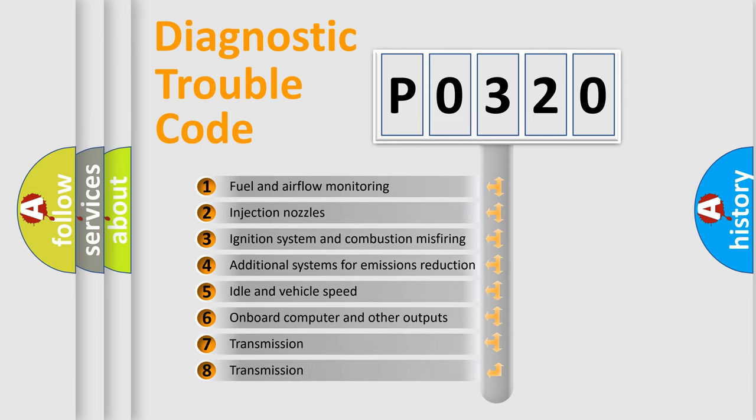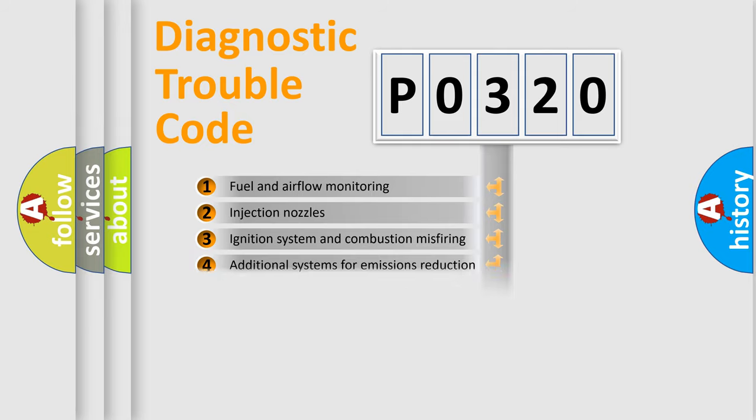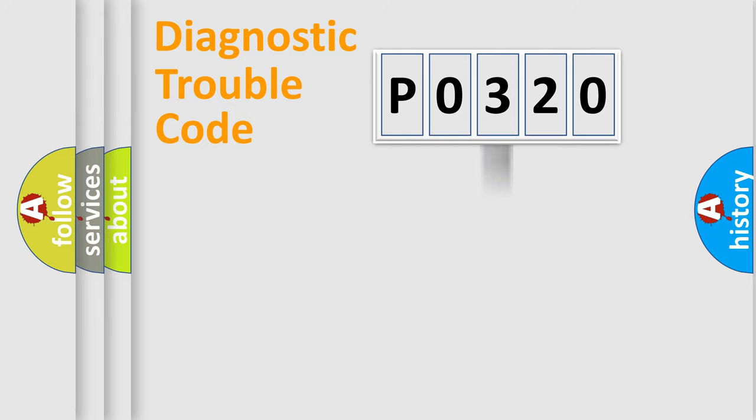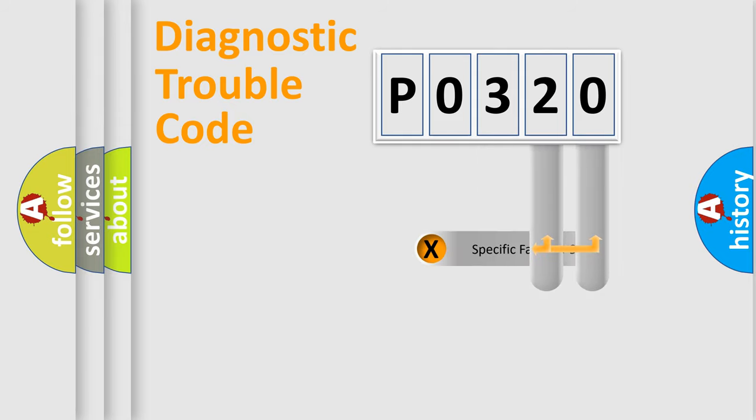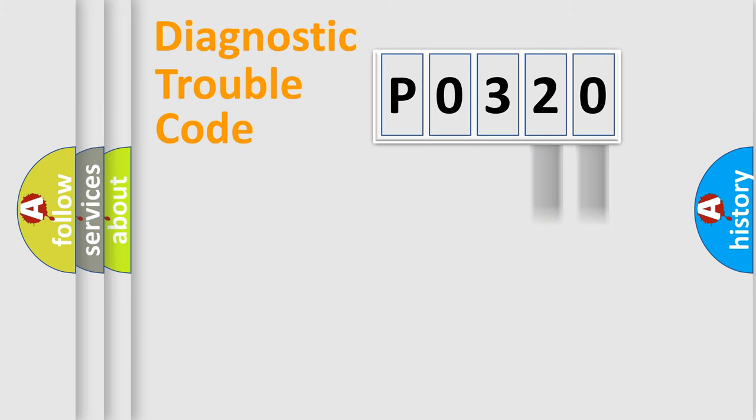The third character specifies a subset of errors. The distribution shown is valid only for the standardized DTC code. Only the last two characters define the specific fault of the group.